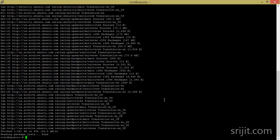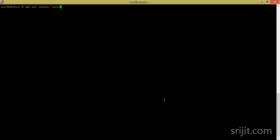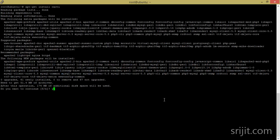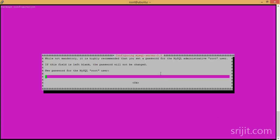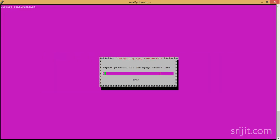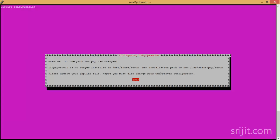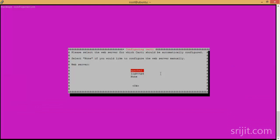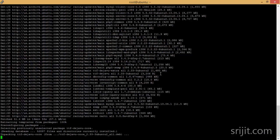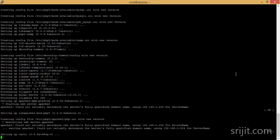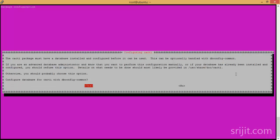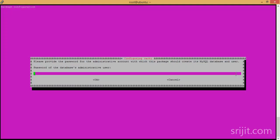First we need to do a system update — apt-get update — which will update the repositories. Now we'll install Cacti: apt-get install cacti. Press Y to confirm. The installation will prompt for a MySQL password — give a password, press OK, select Apache, press Yes, and give a password for the database administrative user.